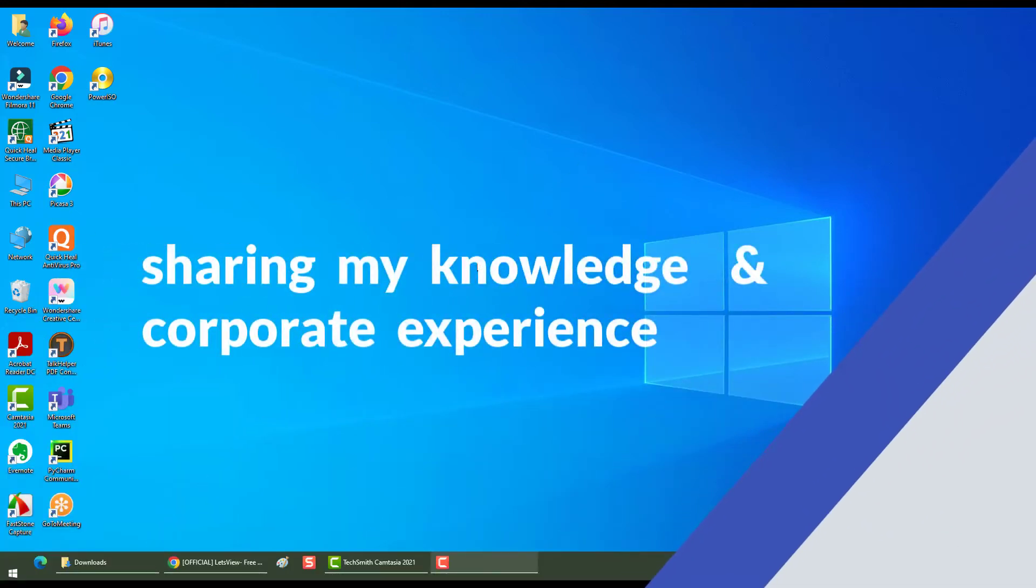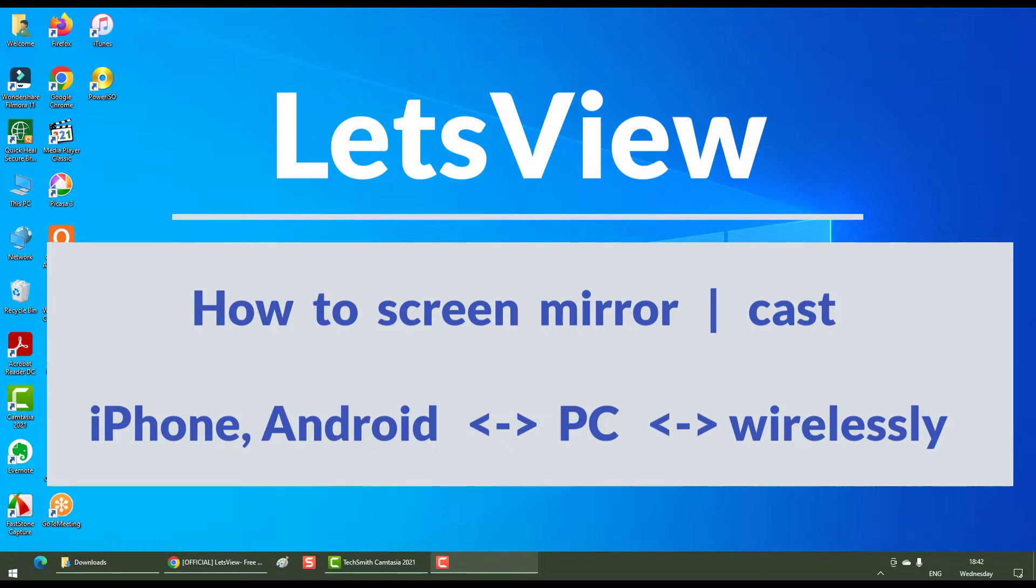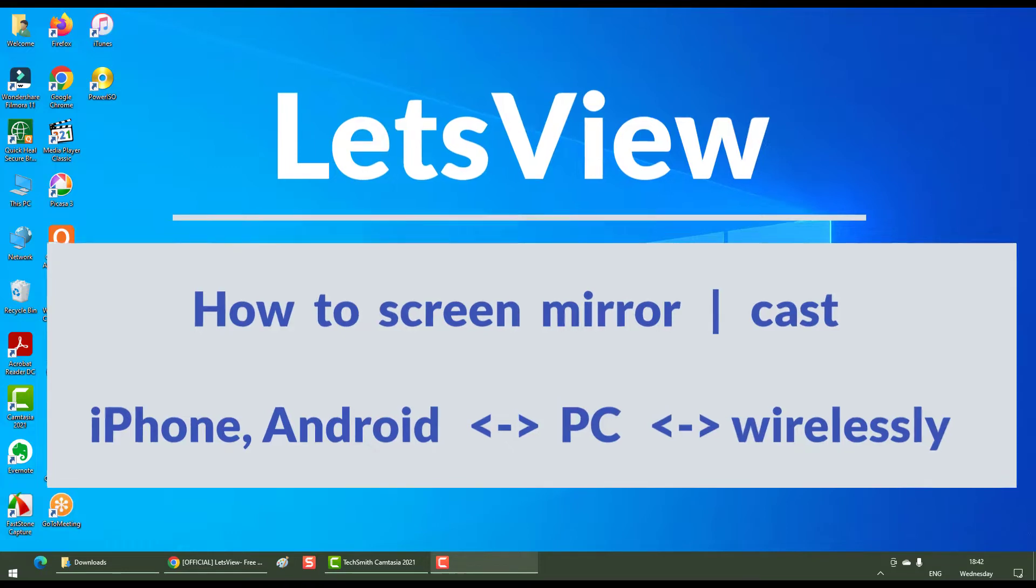Hello everyone, welcome back. In this section we will see how to screen mirror your iPhone or your Android phone to your PC. We will also see how to view your PC onto your iPhone or your Android phone wirelessly.